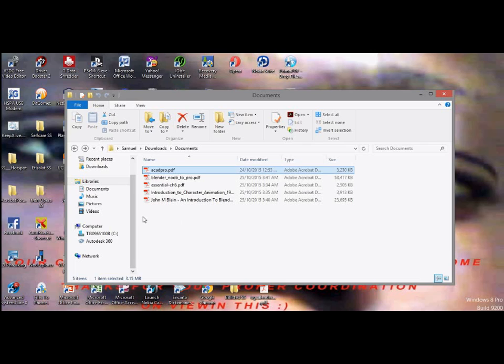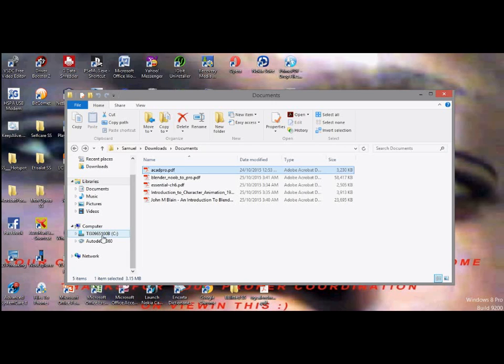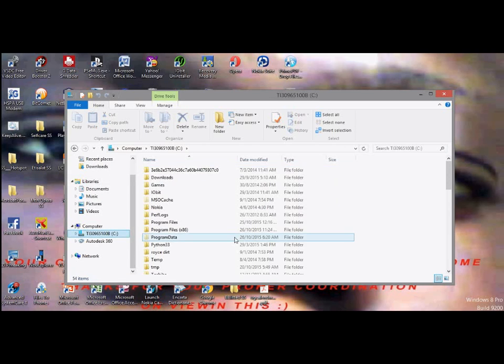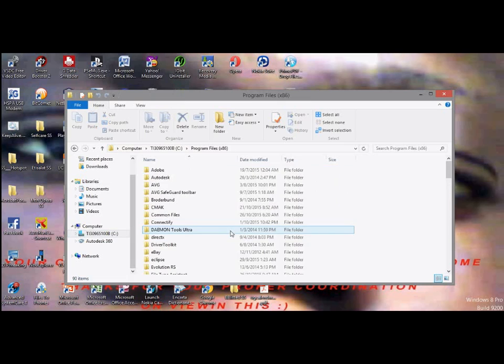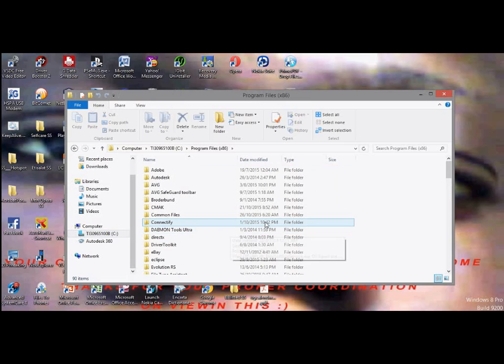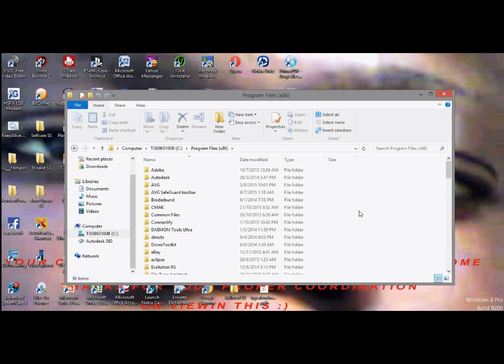So the following steps should be taken if you want to fix this. You click on your C Drive and locate the location of your Adobe Reader. So in this case I'll click on Program Files.